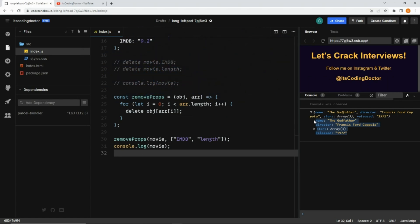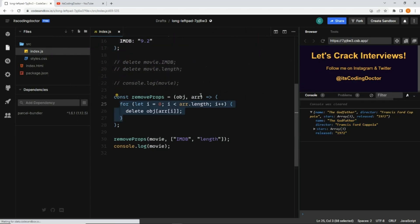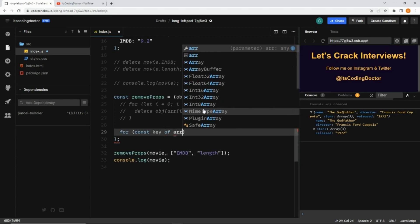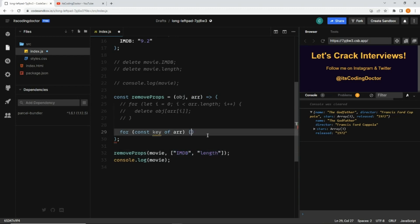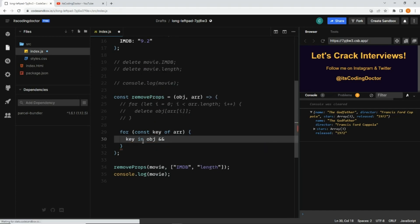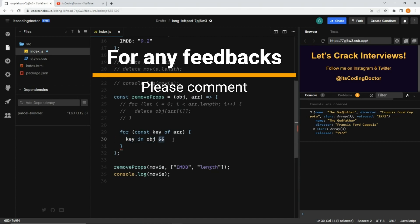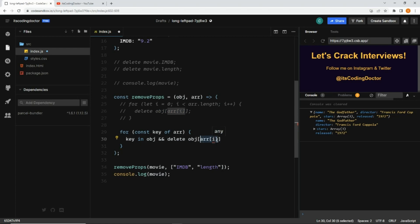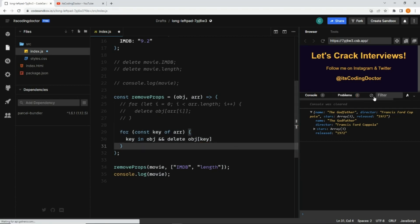After saving, you can see the imdb and length properties have been deleted. The third way uses this same function but instead of a for loop, we use the more modern for...of loop. It iterates over the array: const key of array. Inside, we check whether the key exists in the movie object using key in object. If it exists, we execute the delete using square bracket notation with the key directly.